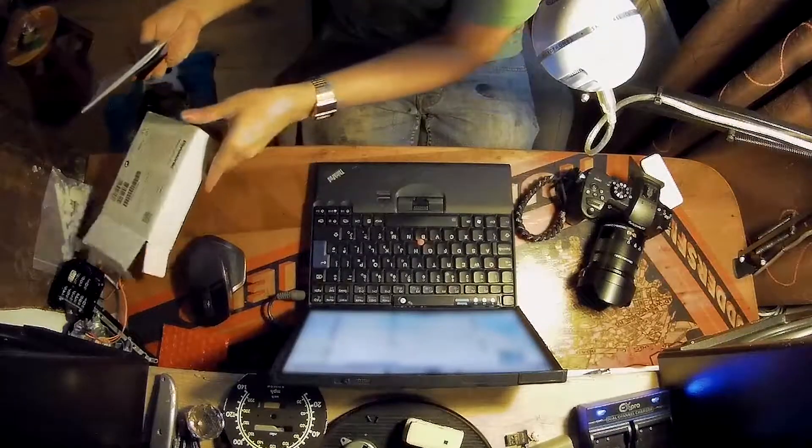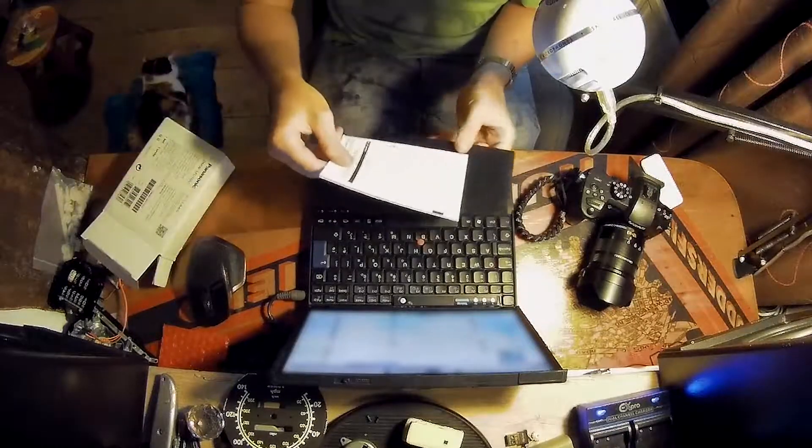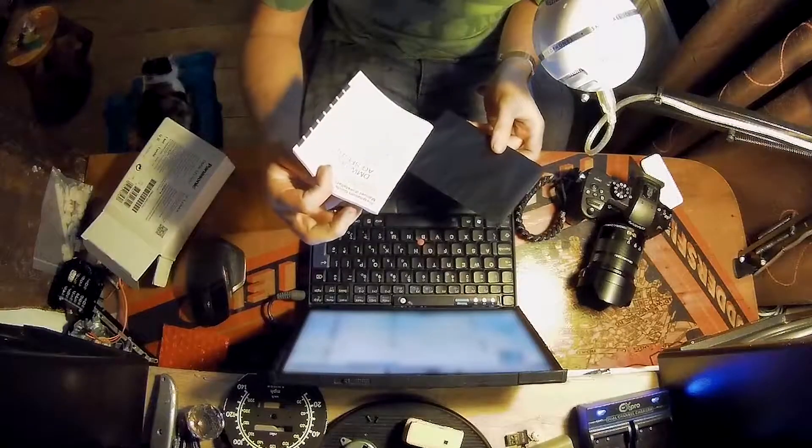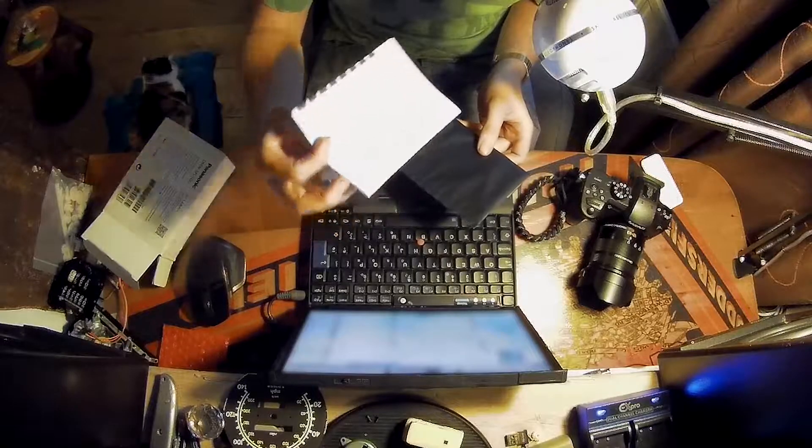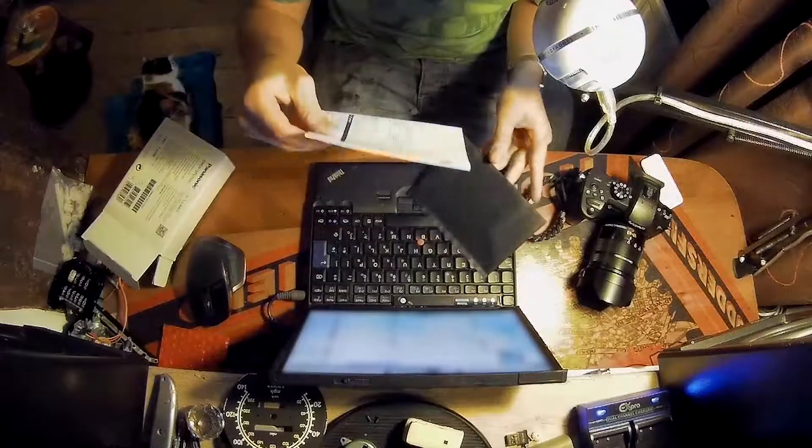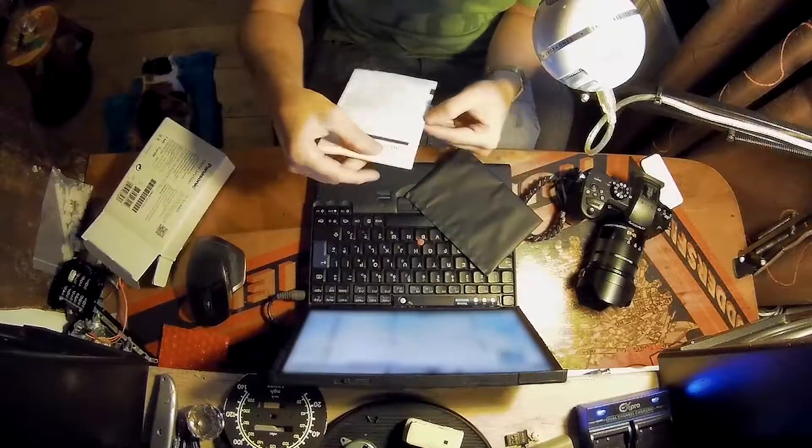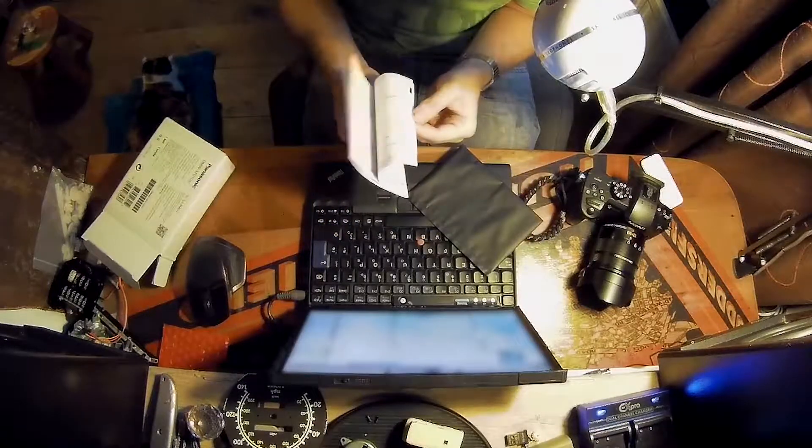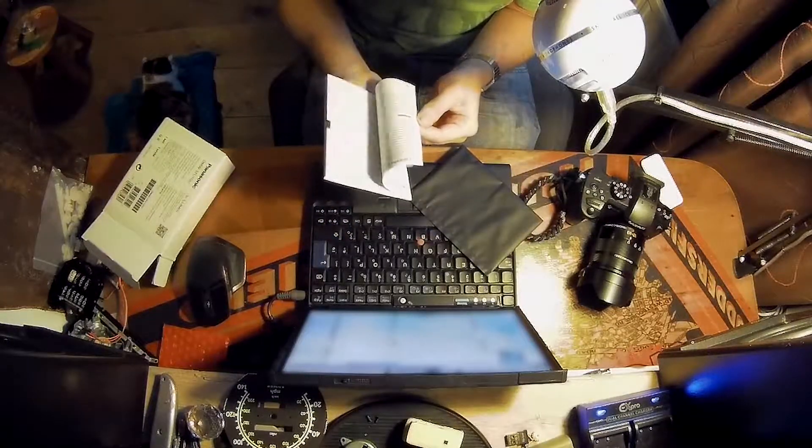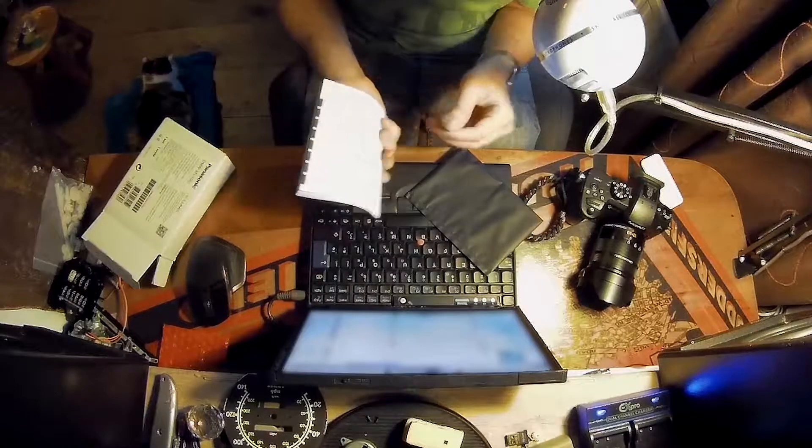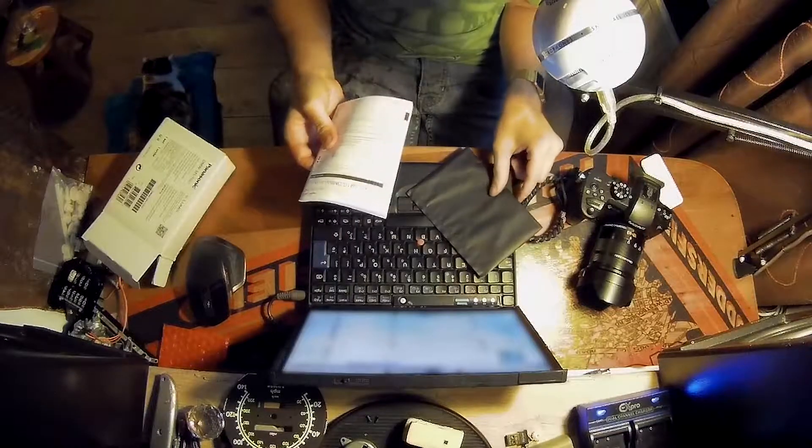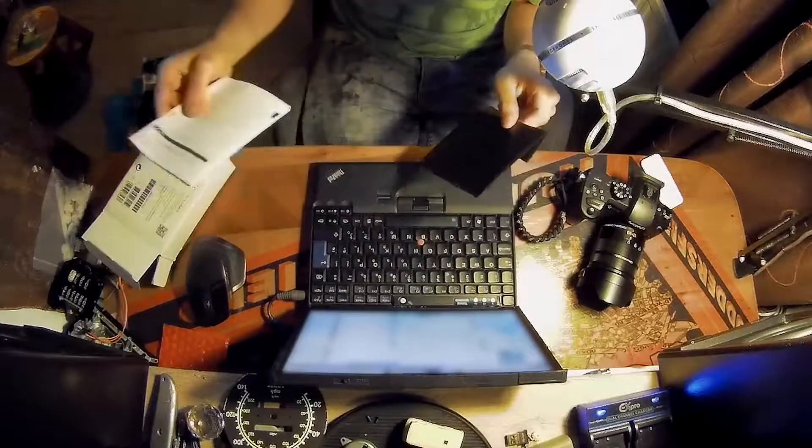In another box there's an instruction manual that is about 50 pages thick.